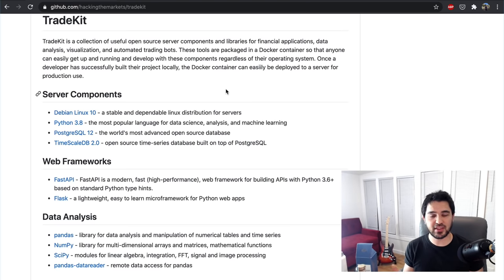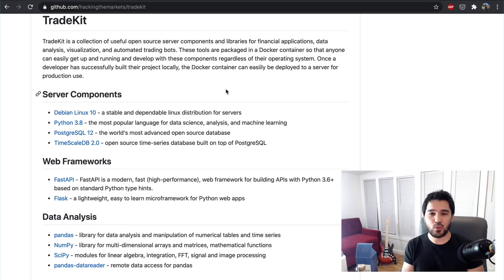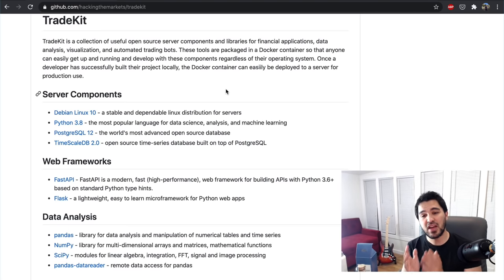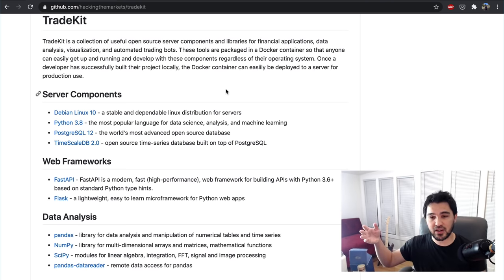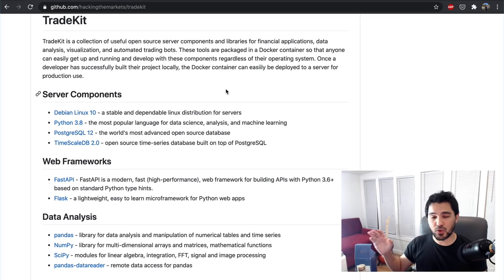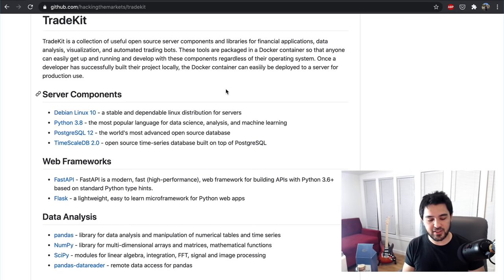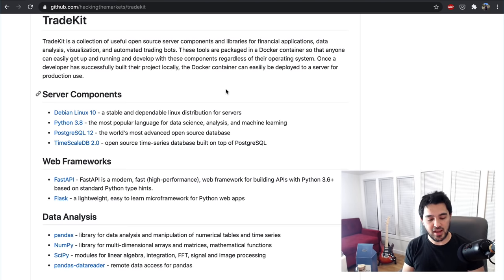There are other distributions like Ubuntu, which is based on Debian and is better for the desktop. But I'm thinking of this in terms of having a server application you can develop locally and then deploy to the cloud, having your trading bot or web application run for days on end. Debian is a solid distribution to use.